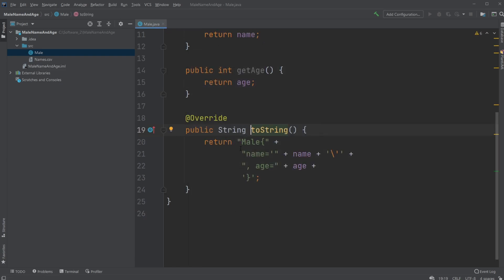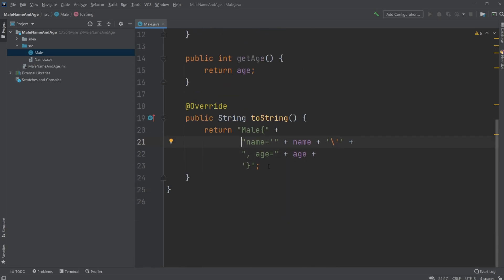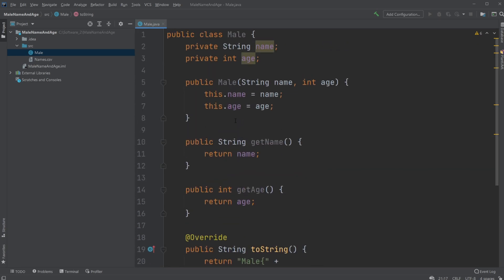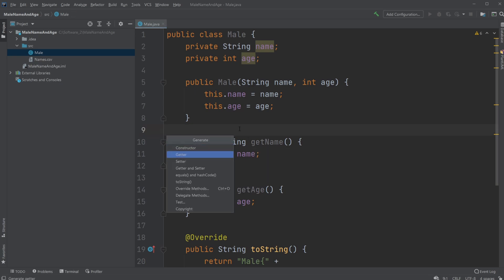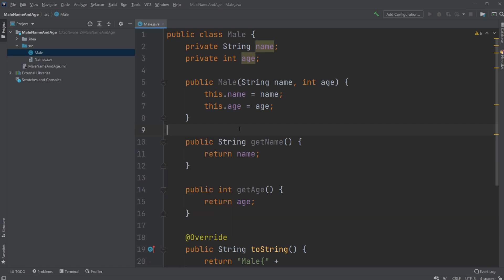And I'm probably going to be overriding my toString method to just be printing the basic information and let's just keep the preset that the IDE generates. If you want to know the shortcut I'm using, I'm holding down Alt+Insert which allows me to get this menu, and I think on a Mac it would be Command+Insert.